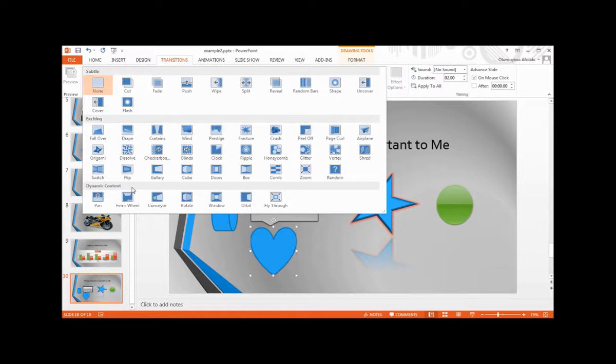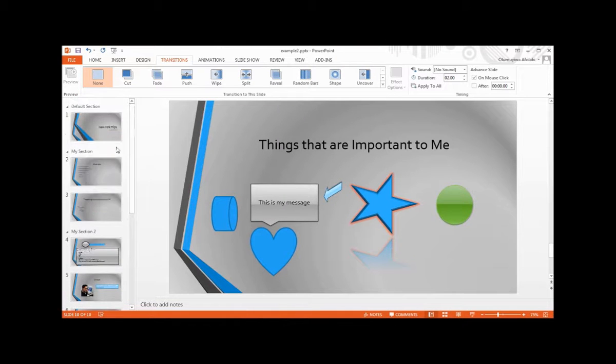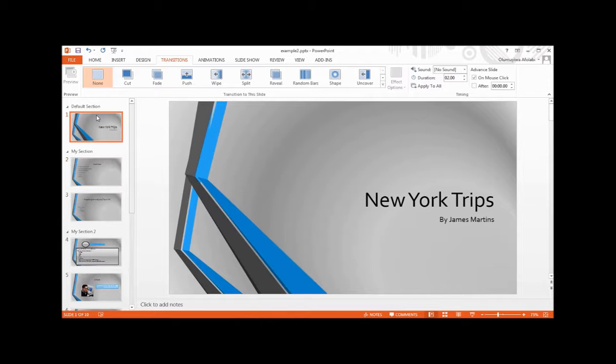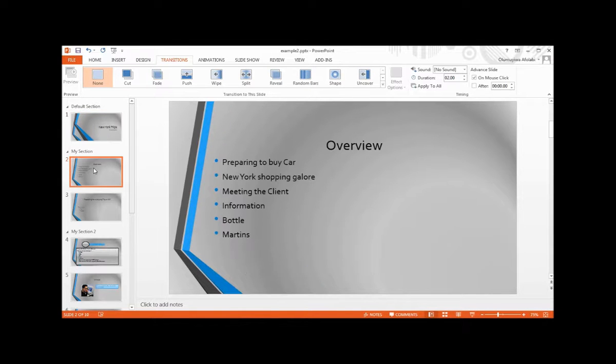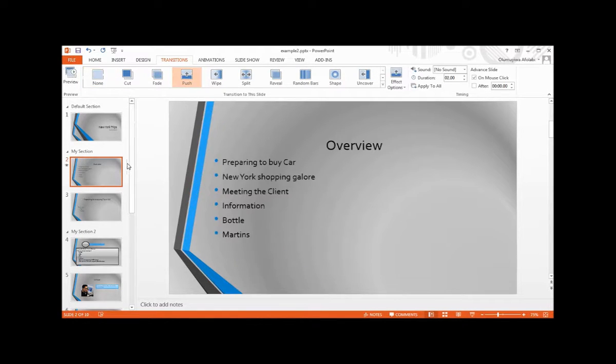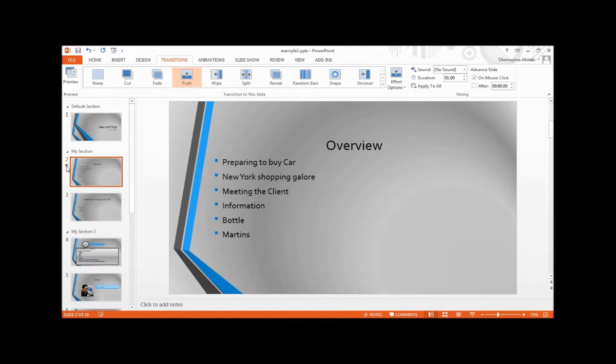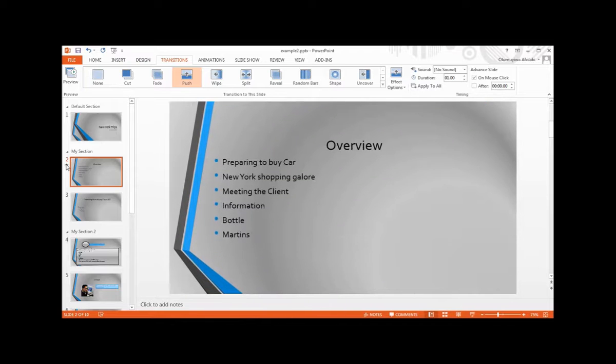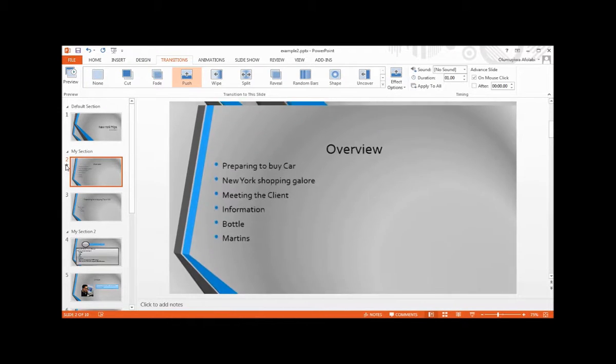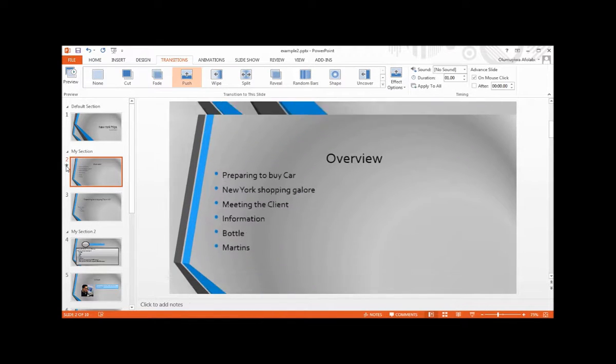Let's set up our transition now. To add a transition, we'll start from slide 2. We're going to add the push button to this. Once we click the push button, notice there is a small star around the slide. We click play animations to see how it's going to look. We have it - push.